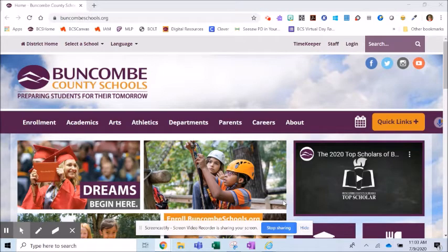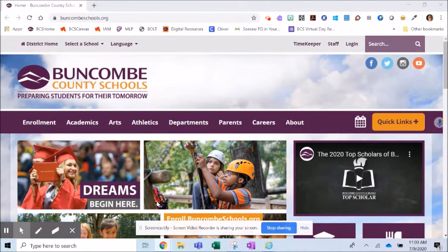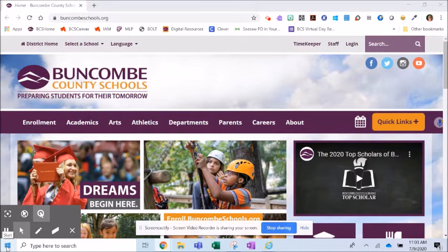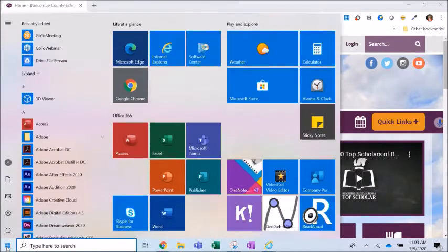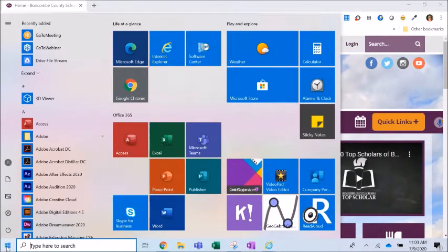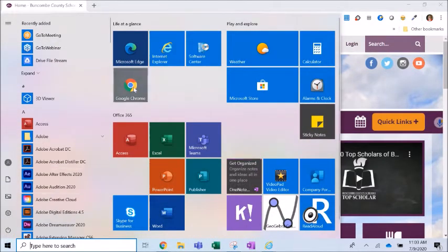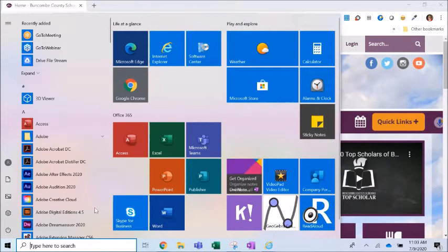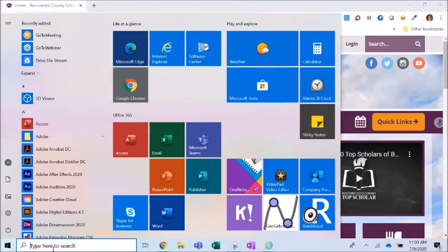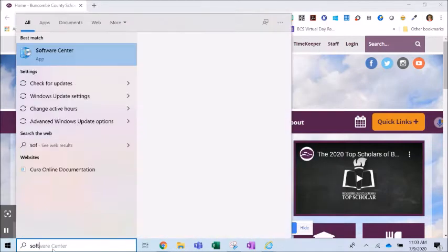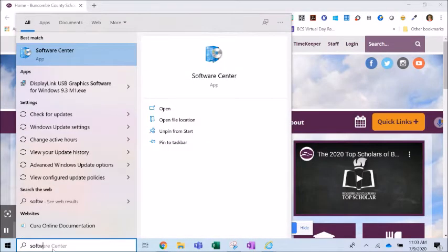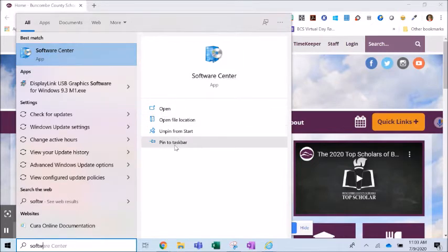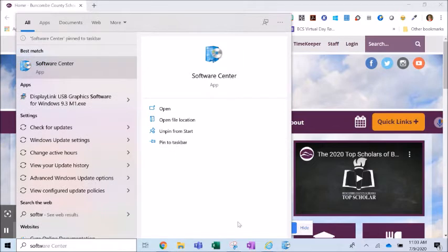To locate Software Center, go to the Start menu at the lower left and click on it. You should see a tile that says Software Center. Alternatively, begin typing 'Software Center' and it should appear in the search results. You can also pin it to the taskbar.